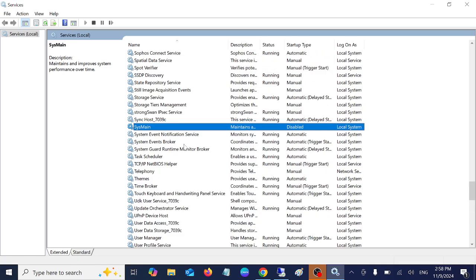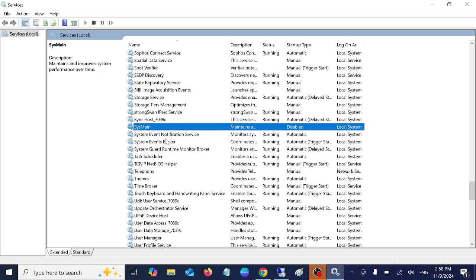But this time you will see the SysMain. Just disable it. This is basically required, it guesses what you are going to use inside your system. Like most of the cases it pre-launches the app from the memory and loads it faster. So you can disable it also.